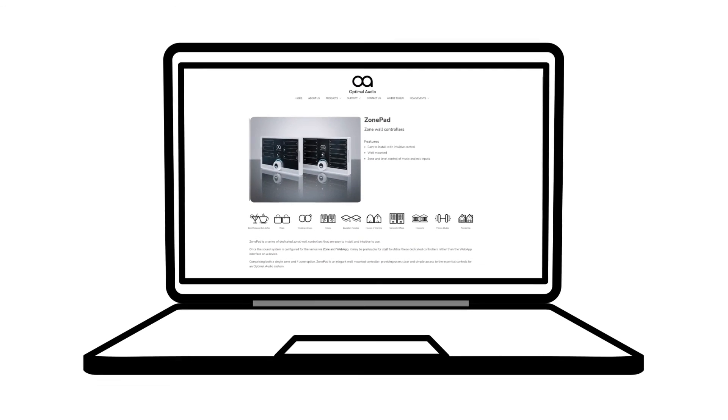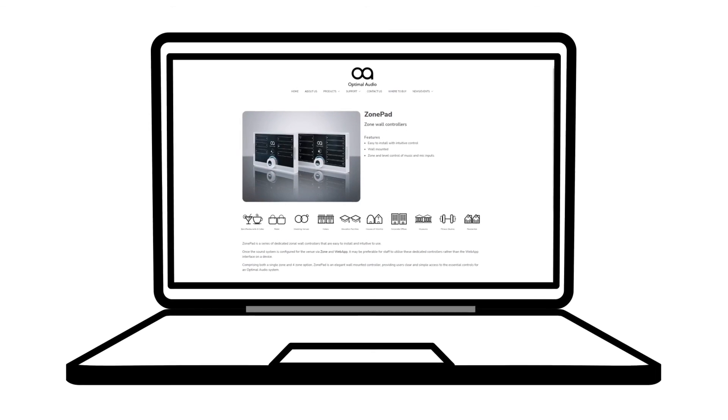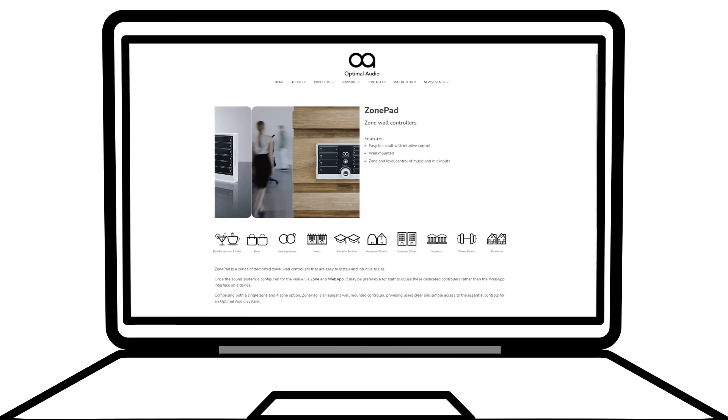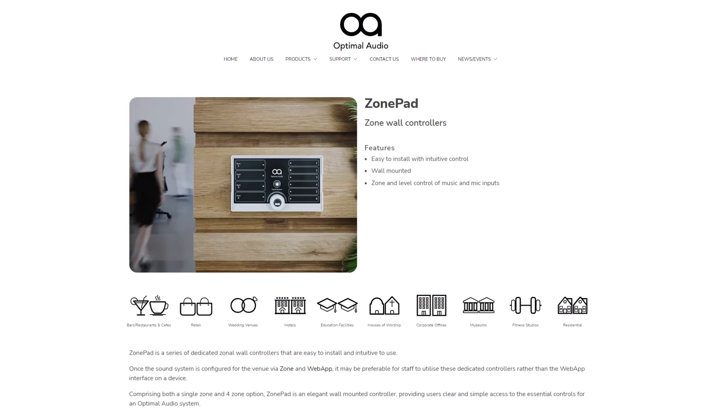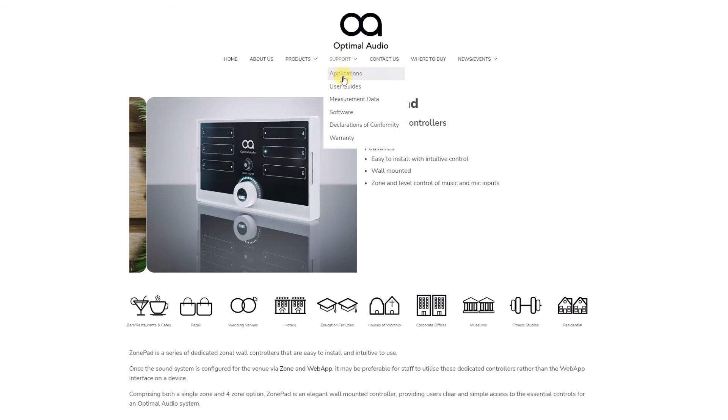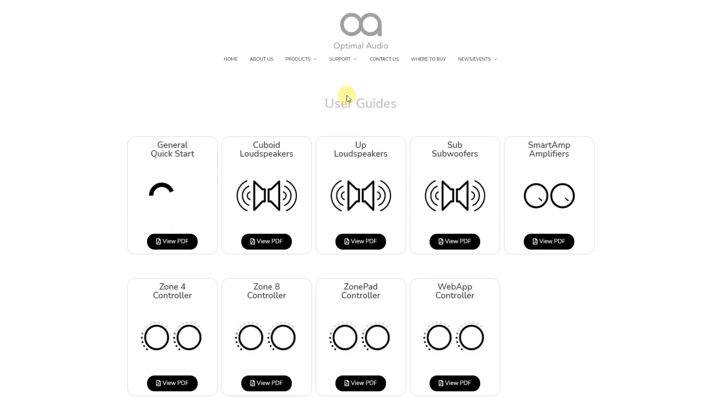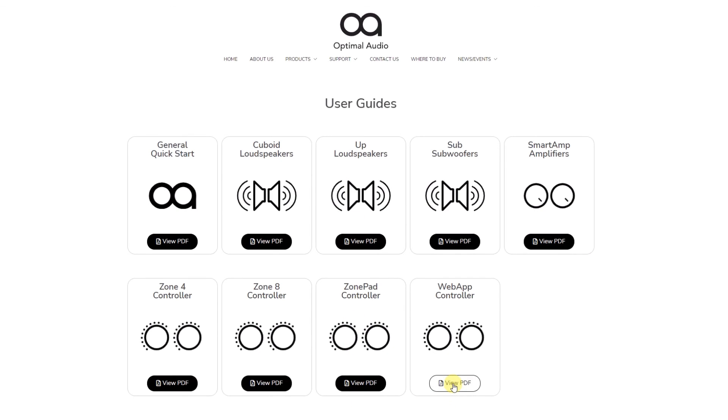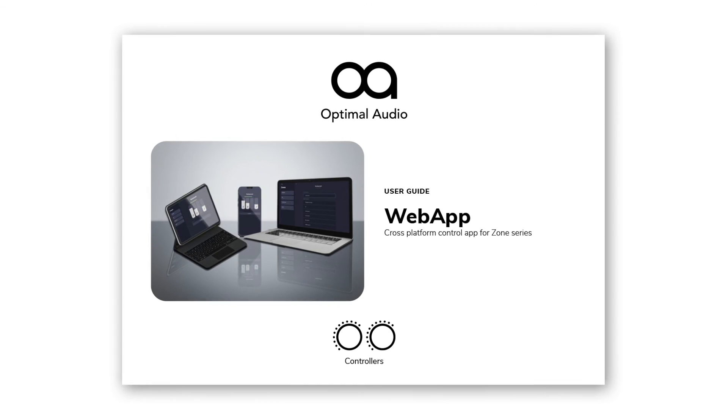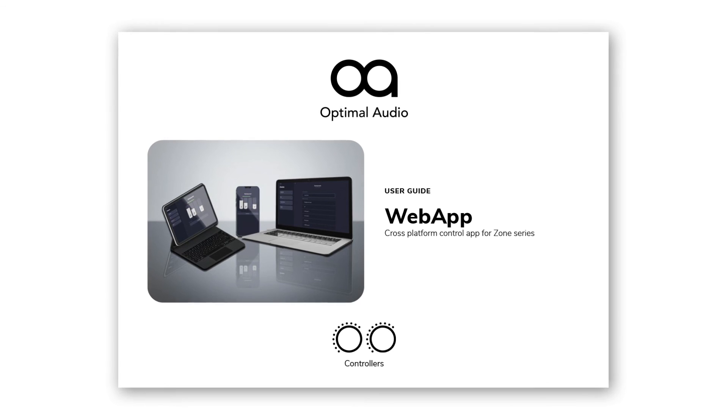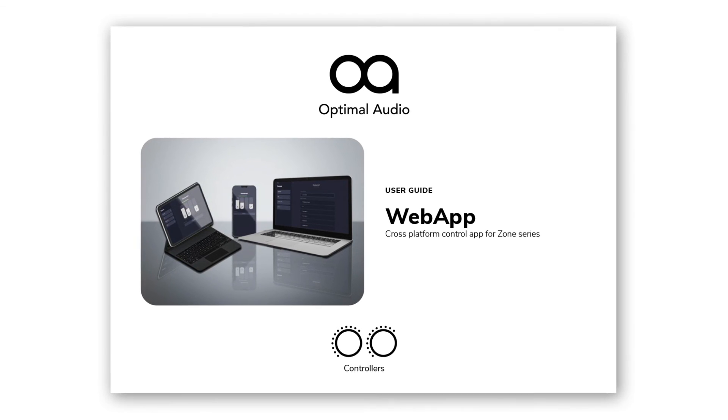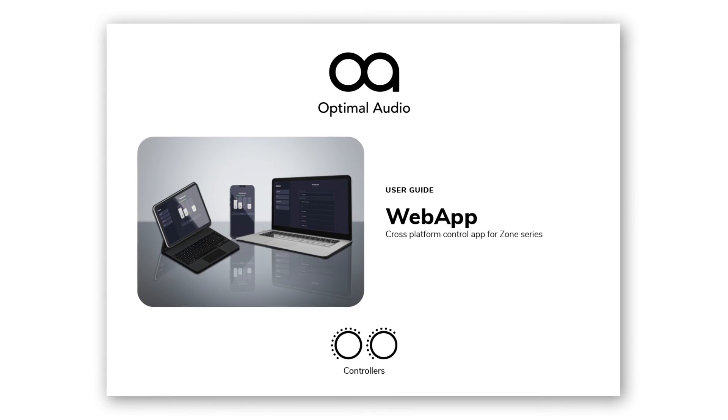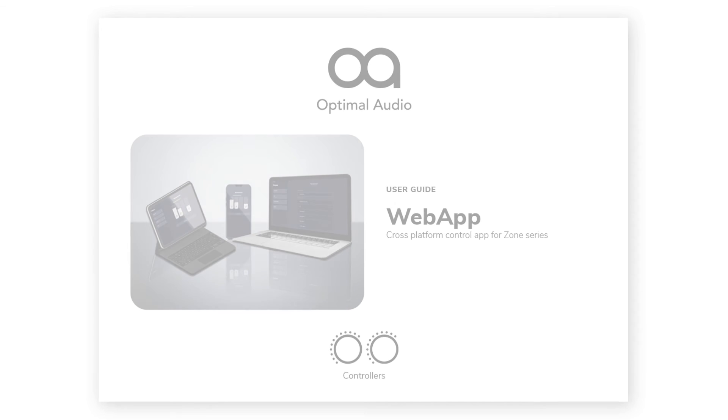When a venue requires a fixed zone controller, our zone pad range is the perfect solution. But if you find yourself in a situation where you need to integrate with existing control systems, you can set up third-party control of zone via OSC. You can find all the necessary details in the web app user guide.